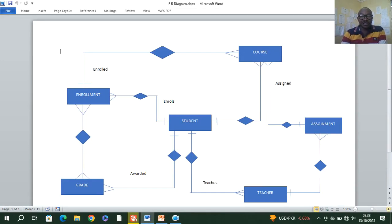Hi guys, let's look at a student management system. I'll be taking you through how to construct a student management system.